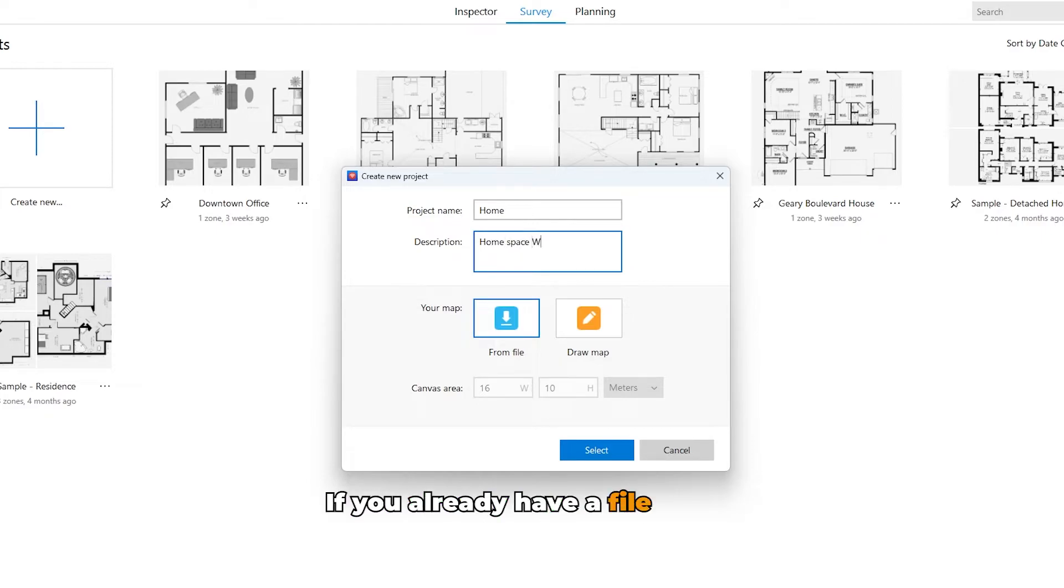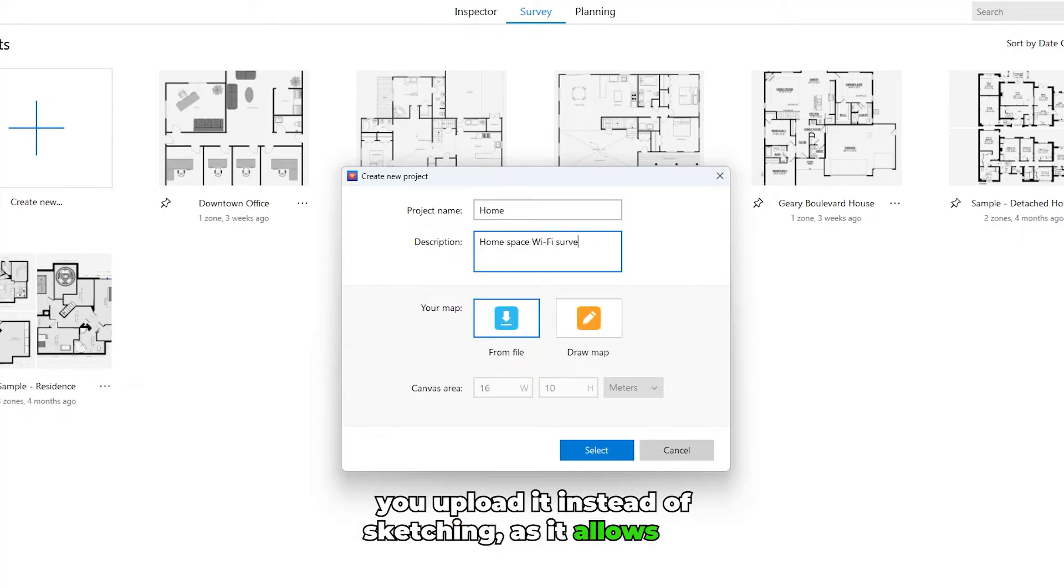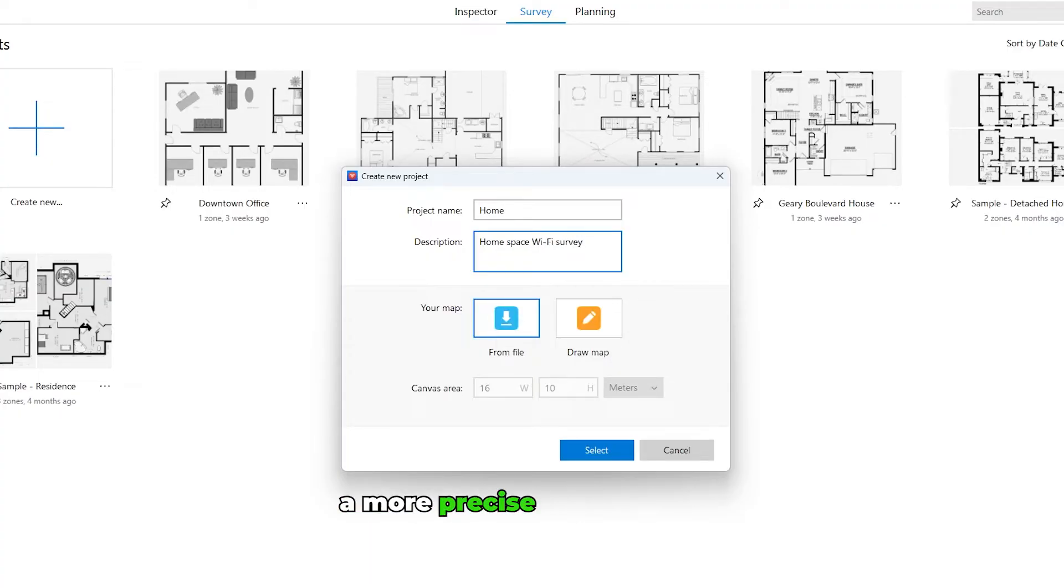If you already have a file with a floor plan, we recommend you upload it instead of sketching as it allows for a more precise positioning of data points.